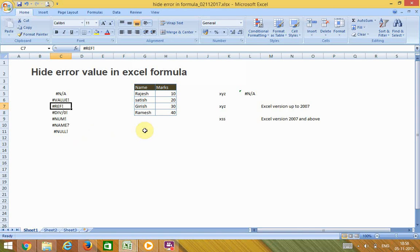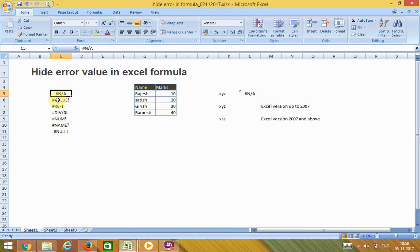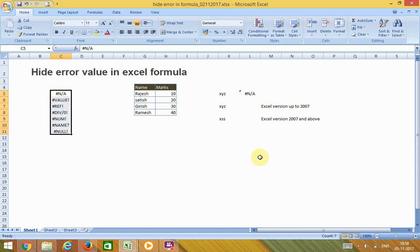Welcome to ExcelHub.org. In this video, I will explain how to hide error values in Excel formulas. In case the input values in a formula are incorrect, the formula will throw an error. This error can be any type — value, reference, and so on. There are two ways to hide this error in the formula cell.